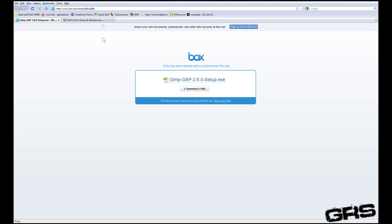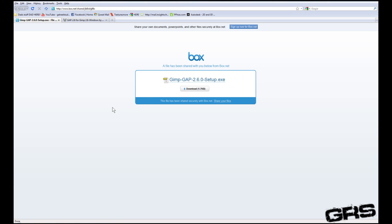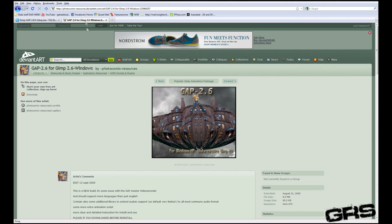Now, if you go ahead, I have two links in the description, and this is a link that you can actually download. But when I tried it, it did not work for my Vista, so you might want to go ahead and try a different one at DeviantArt.